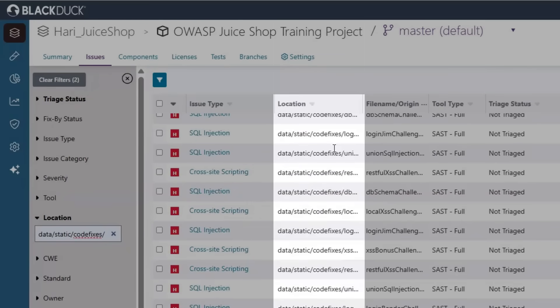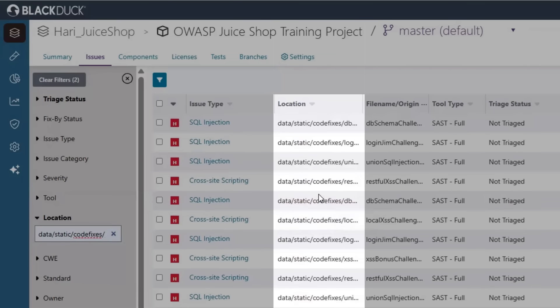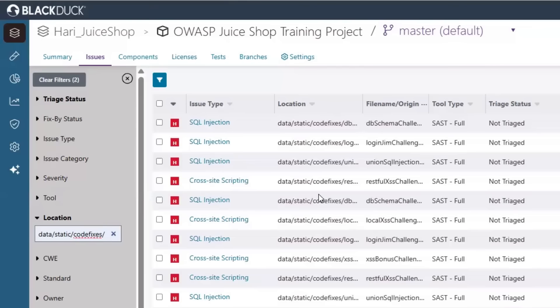If I exclude this folder from my project, then I would expect that these 16 issues are no longer found, and my total tally of issues including high and medium will also be updated.